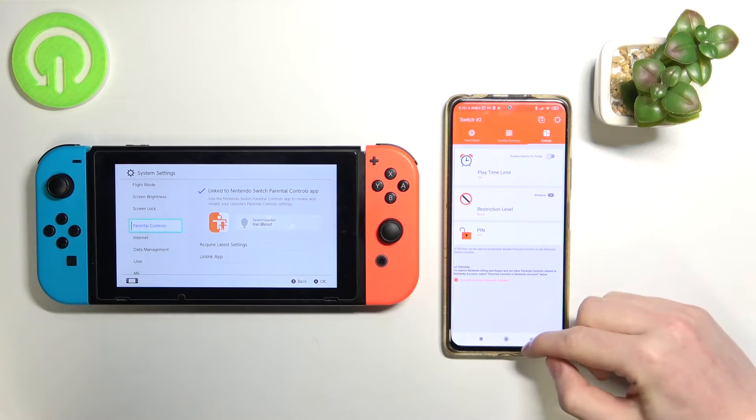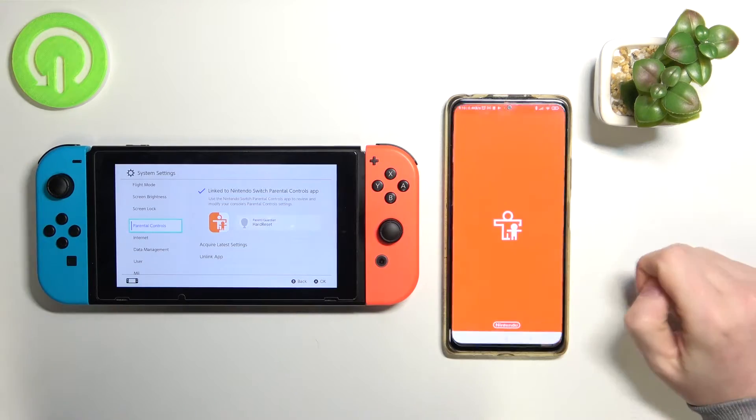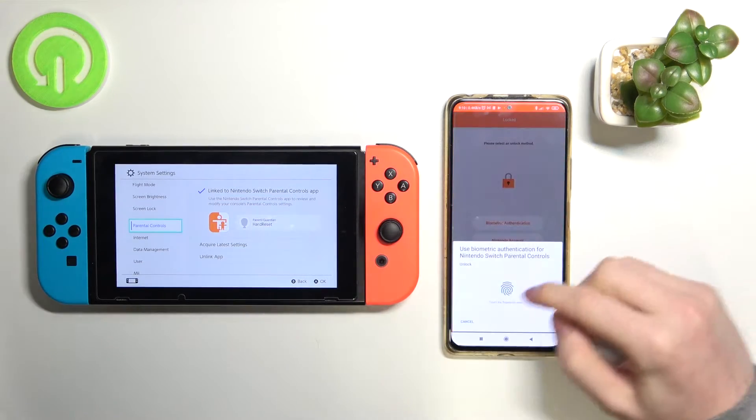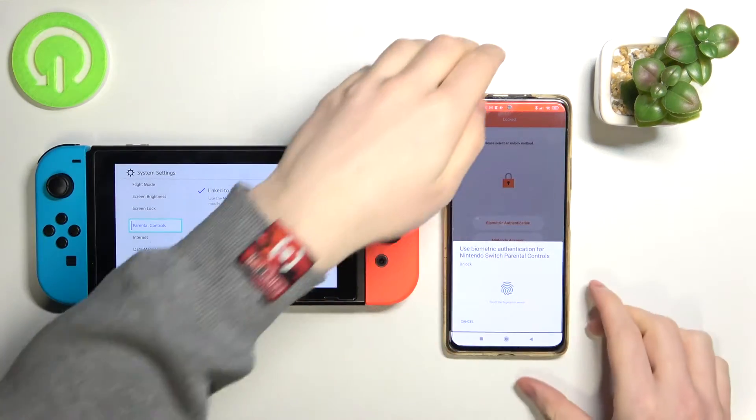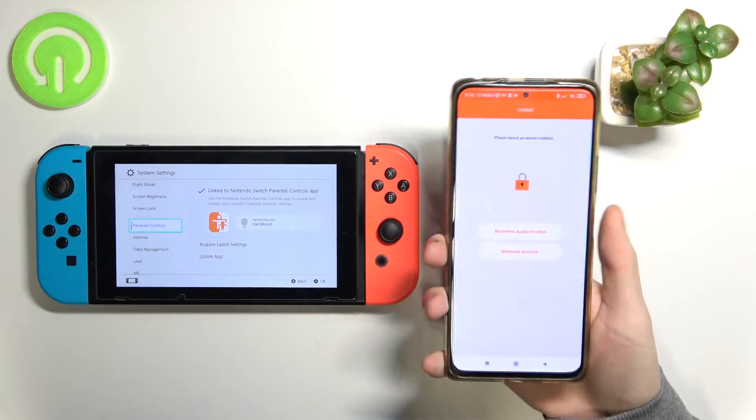So the first thing you need to do is open the app. I have a fingerprint scanner so I need to do this.